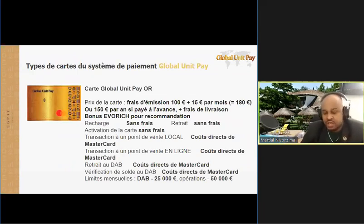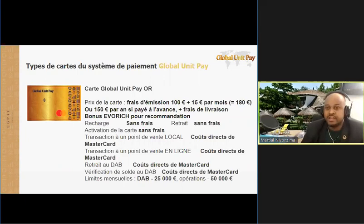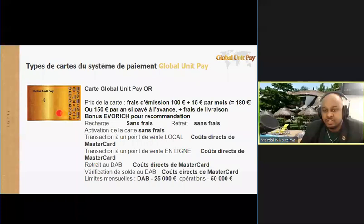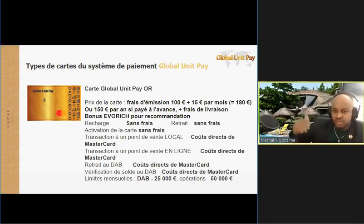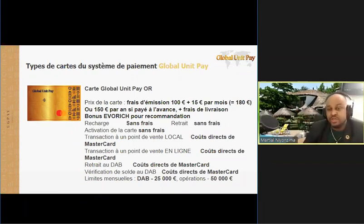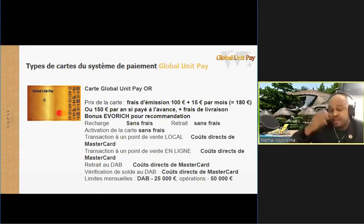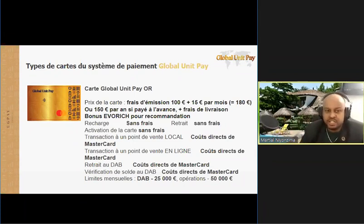C'est notre carte Global Unity Pay or, une carte prime. Selon notre plan, si tout va bien, si la logistique marche bien, nous pensons que ce mois ou le mois prochain maximum, ces cartes seront disponibles. Qu'est-ce que vous voyez ici ? Vous voyez le prix de la carte, ça c'est 100 euros. Vous pouvez payer 150 pour tout, ou même les frais.